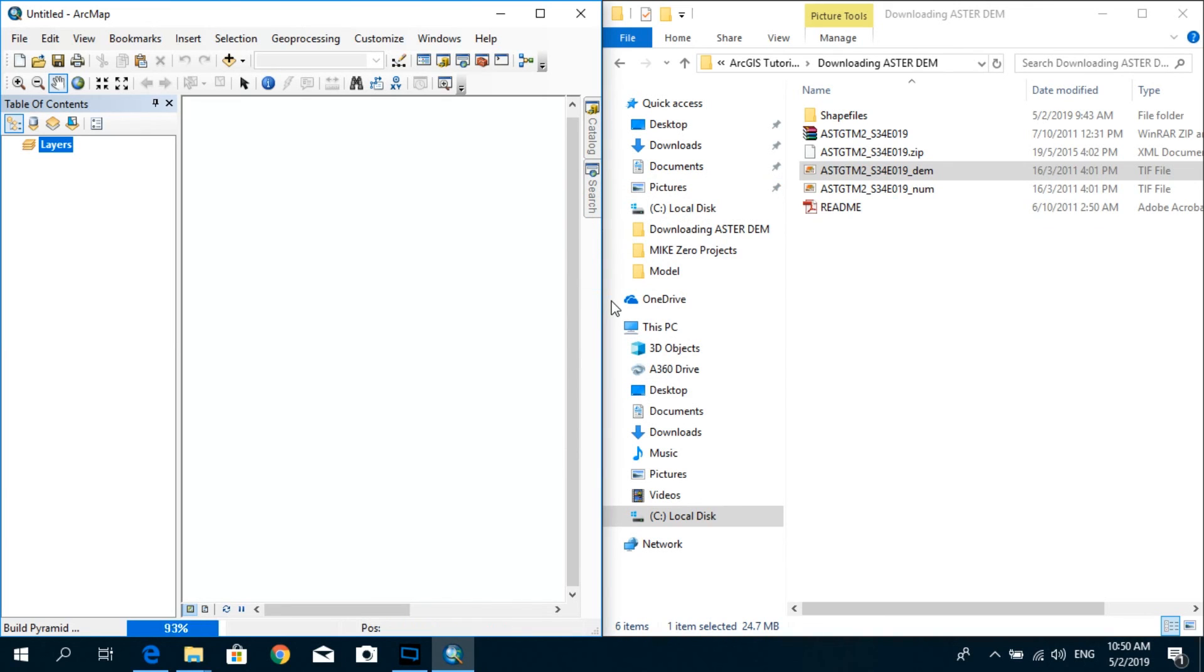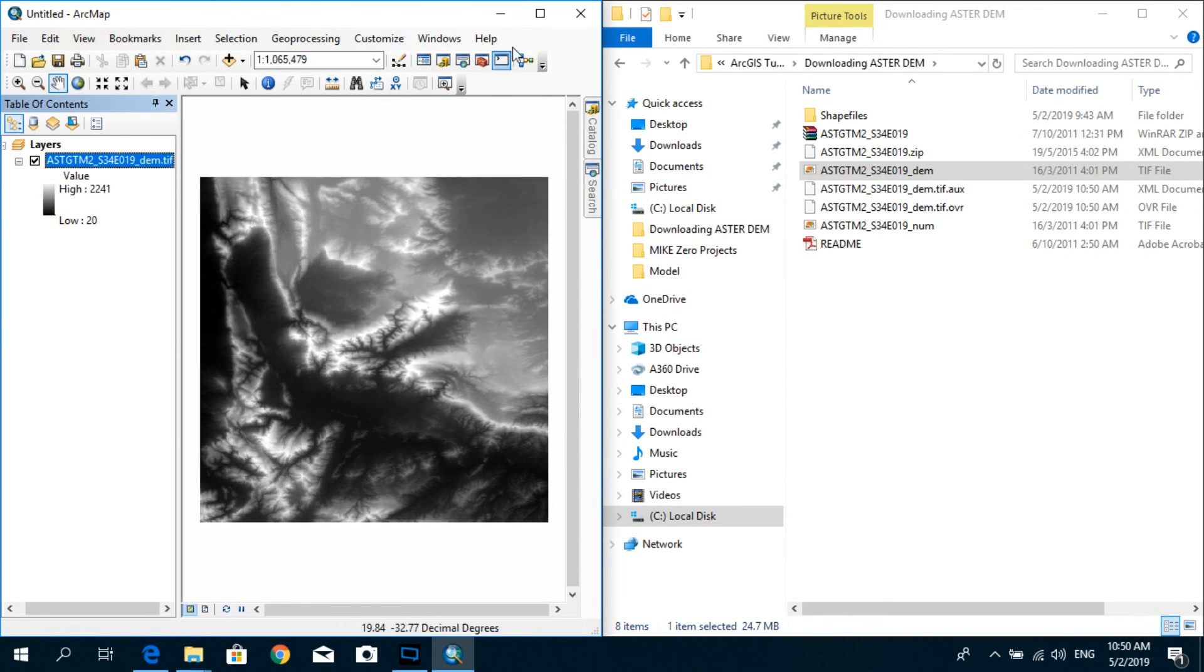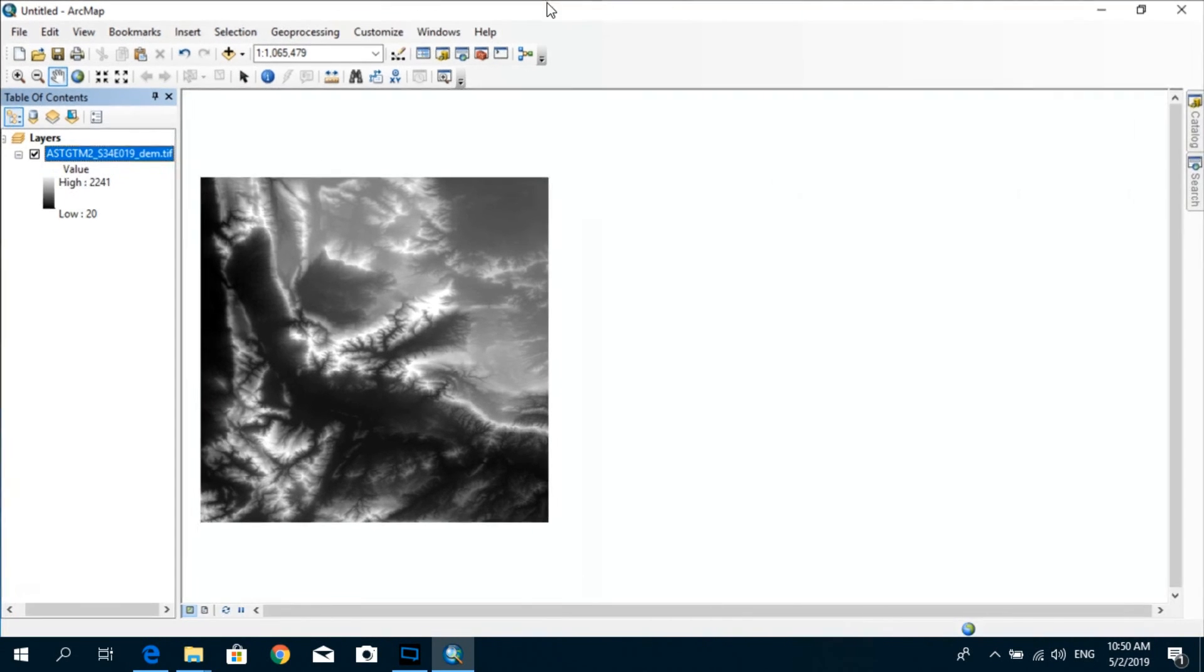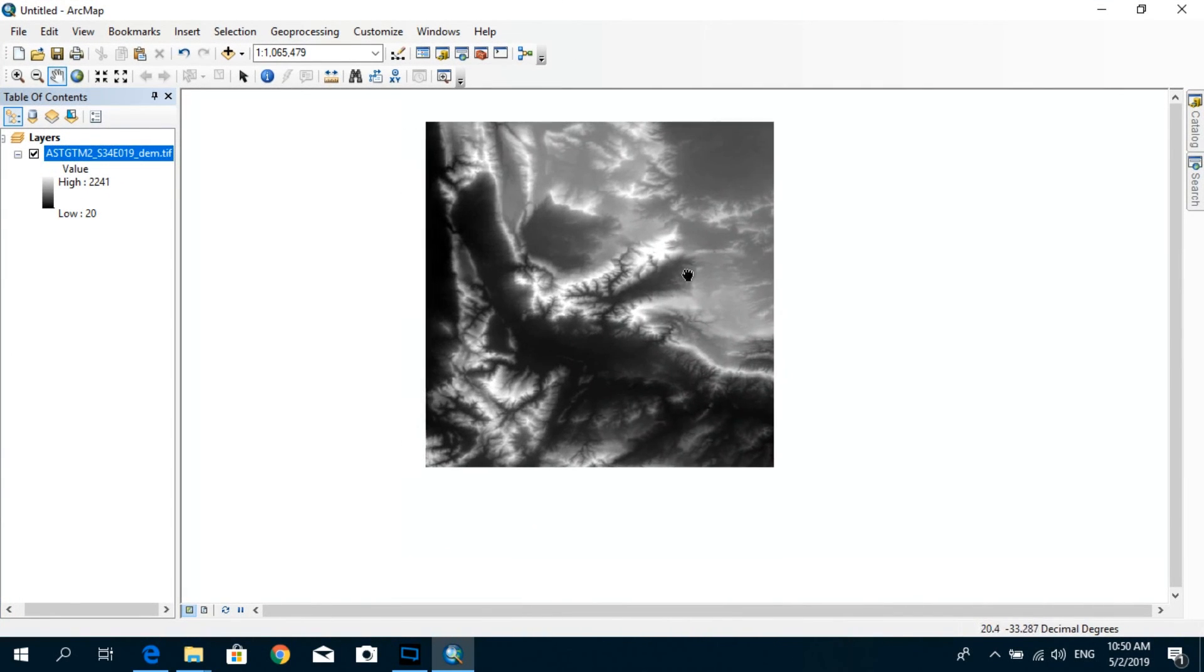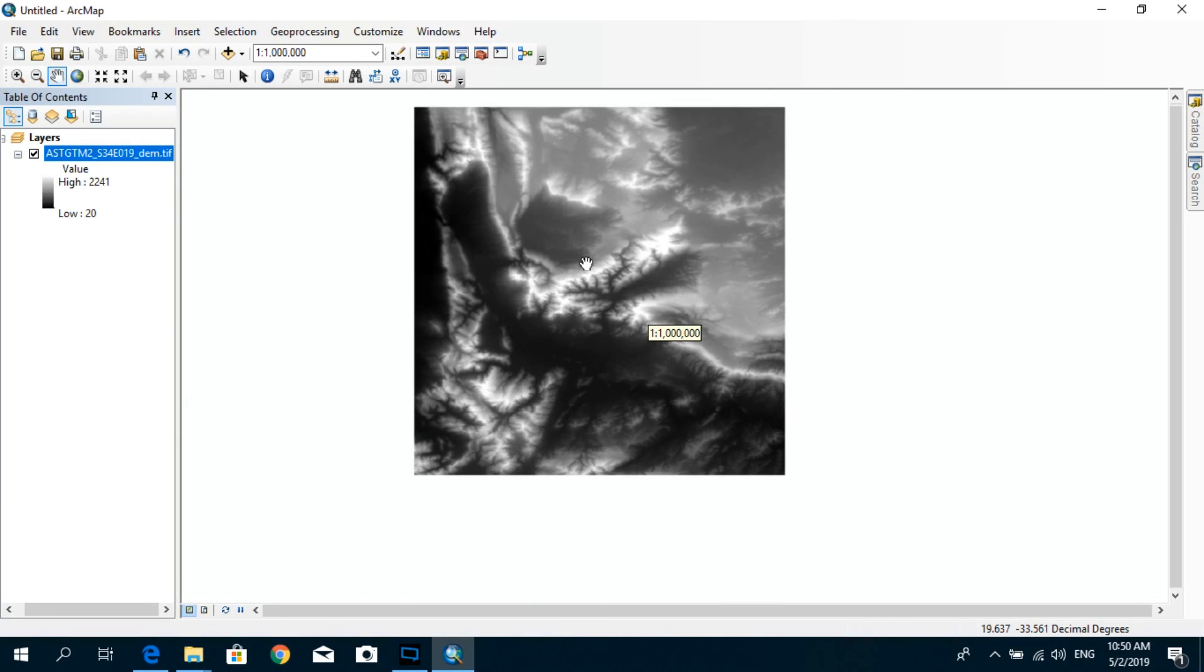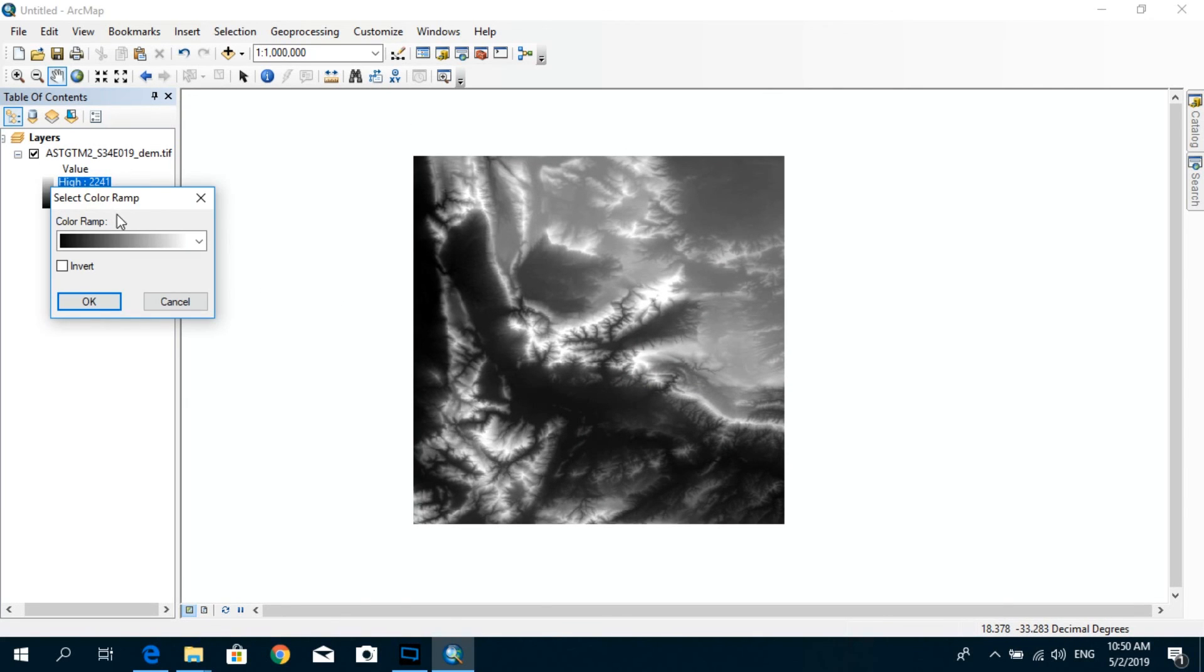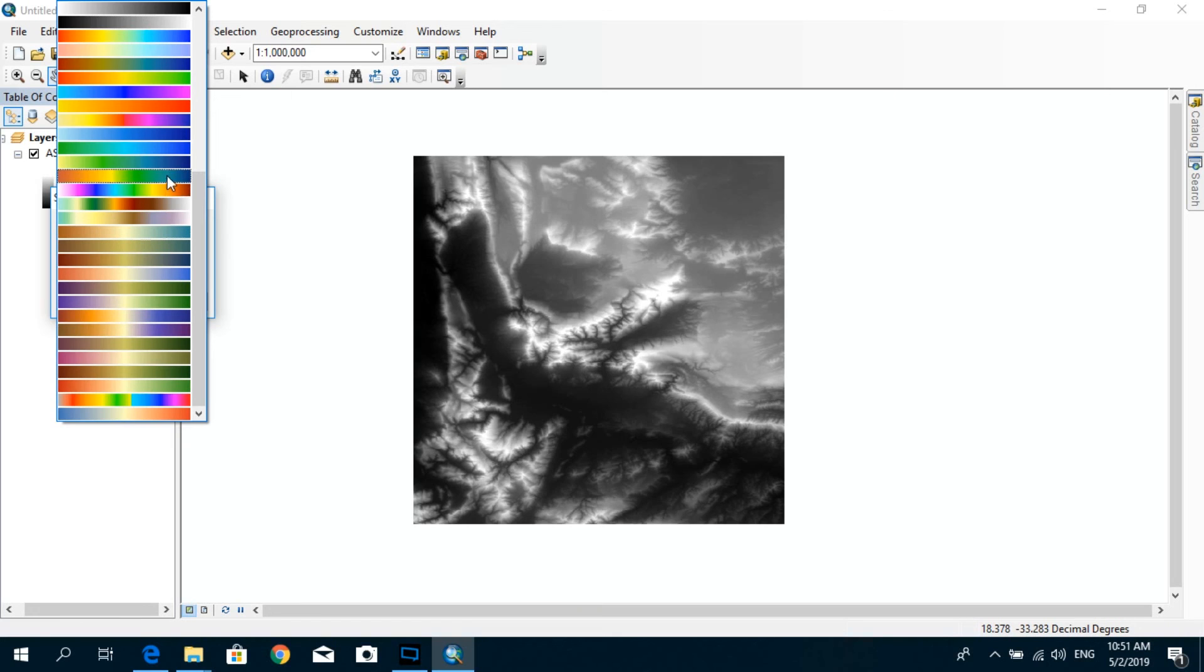Say yes, and here we go. This is our DEM now. Based on your GIS software, you can do different types of color classifications.